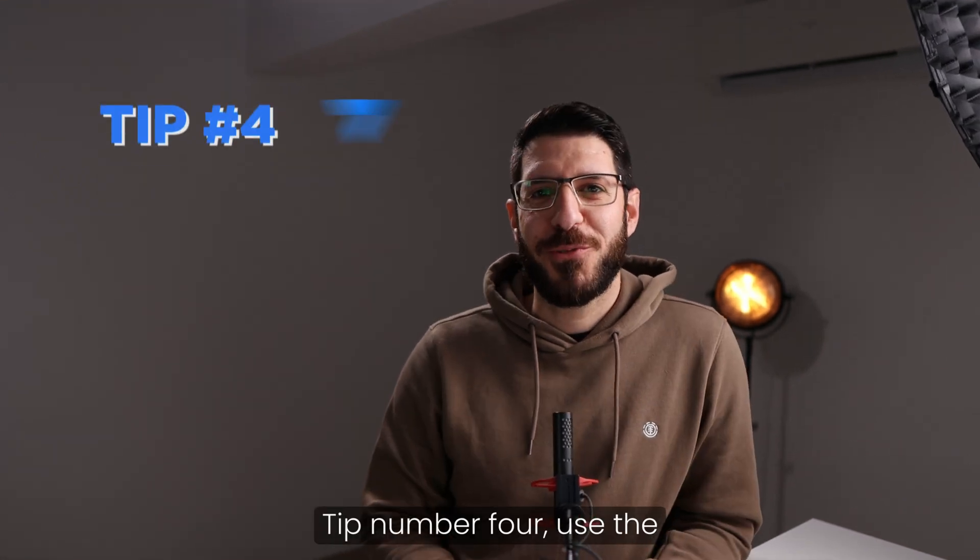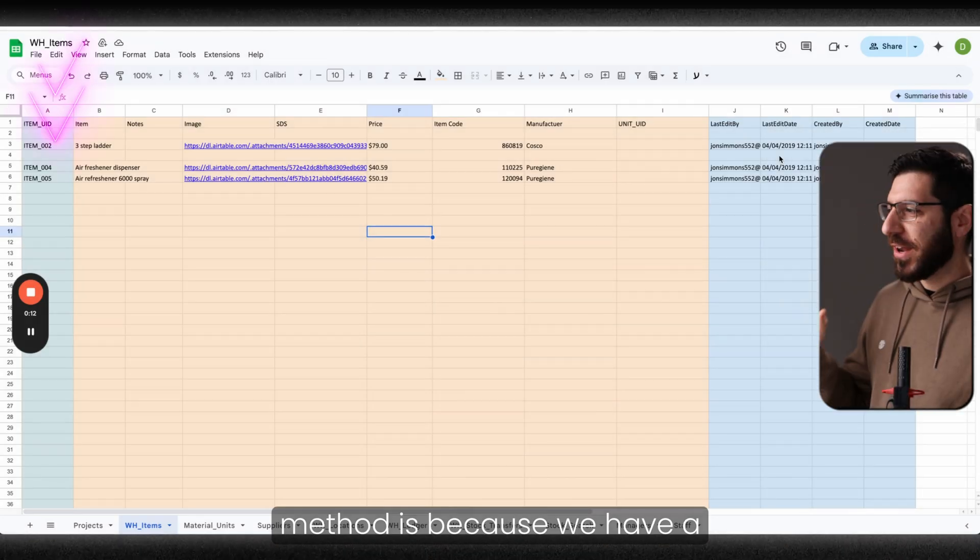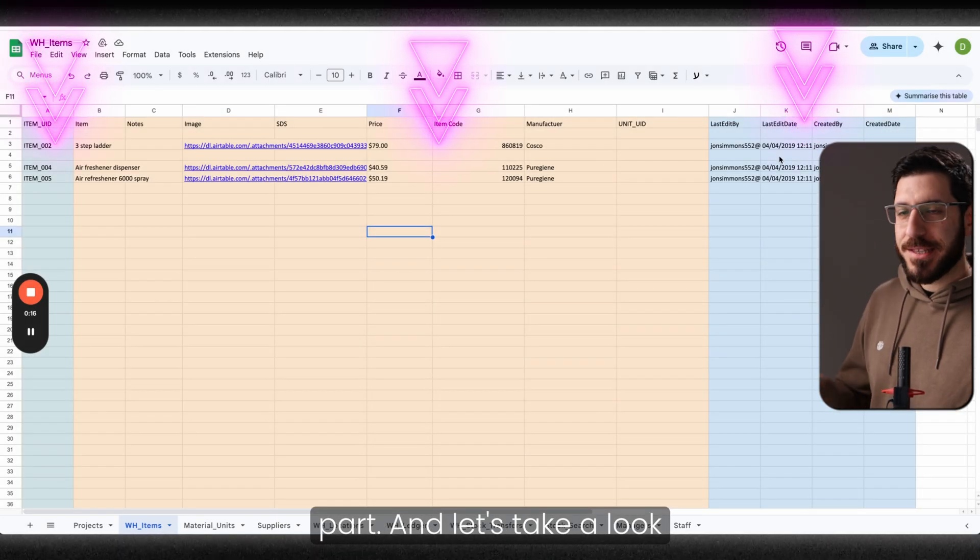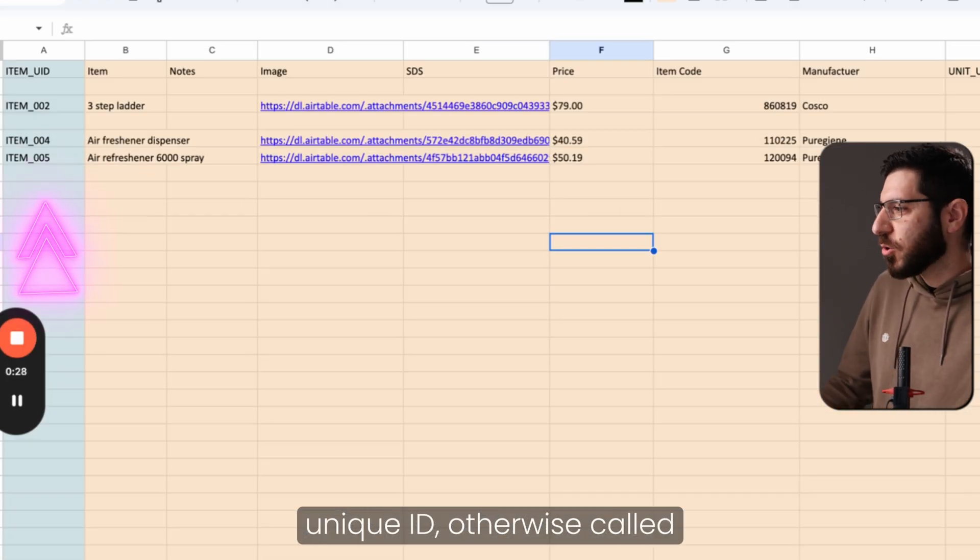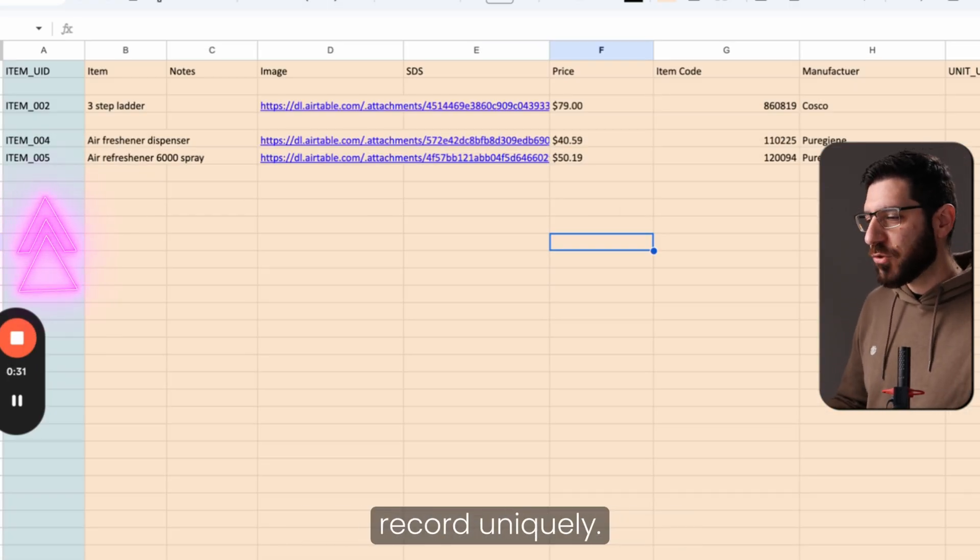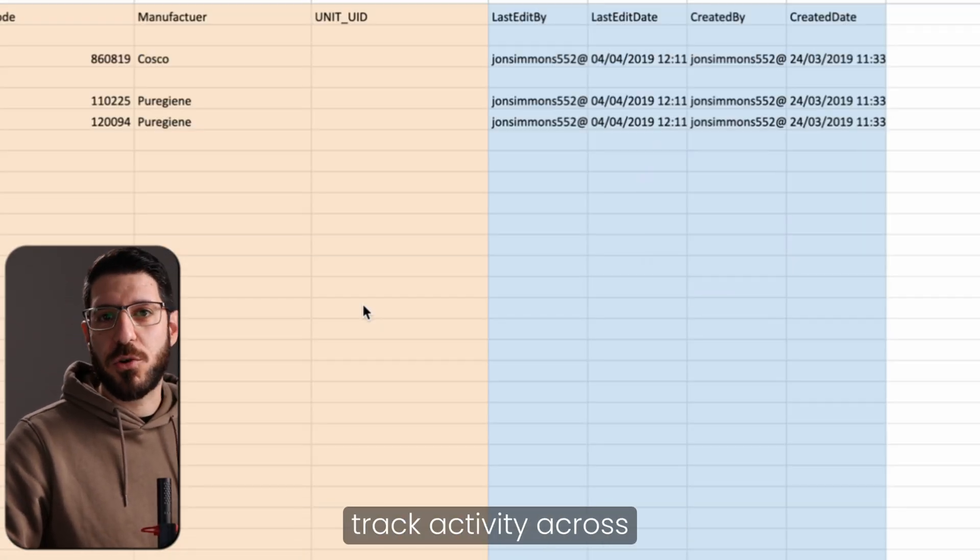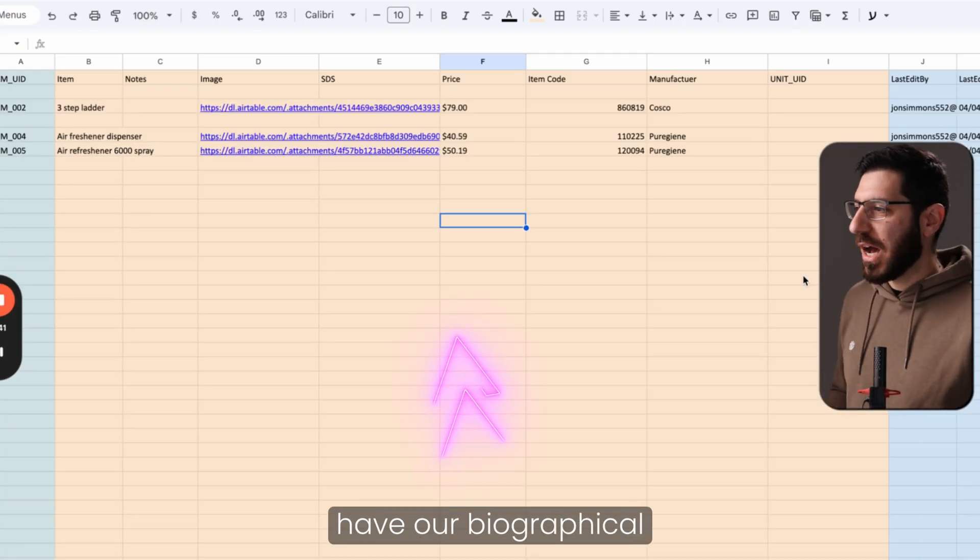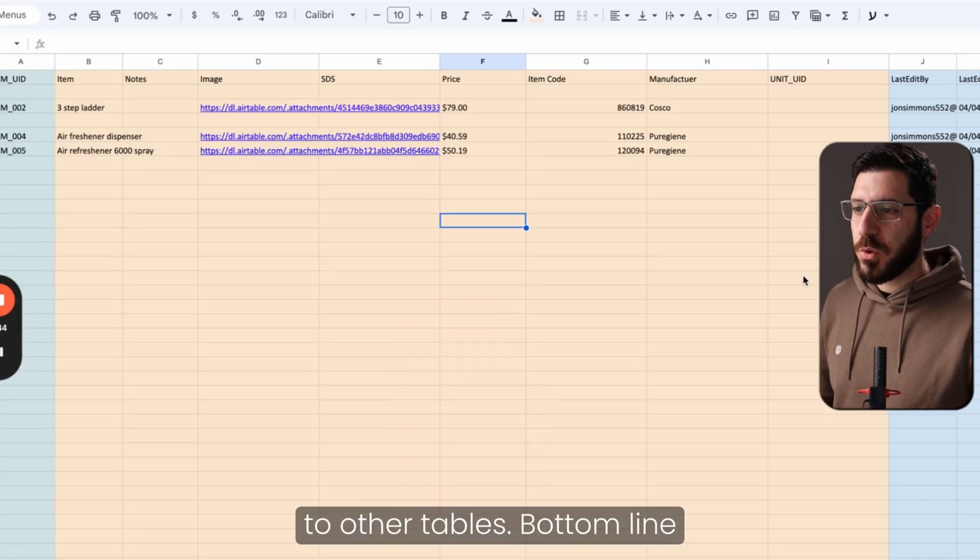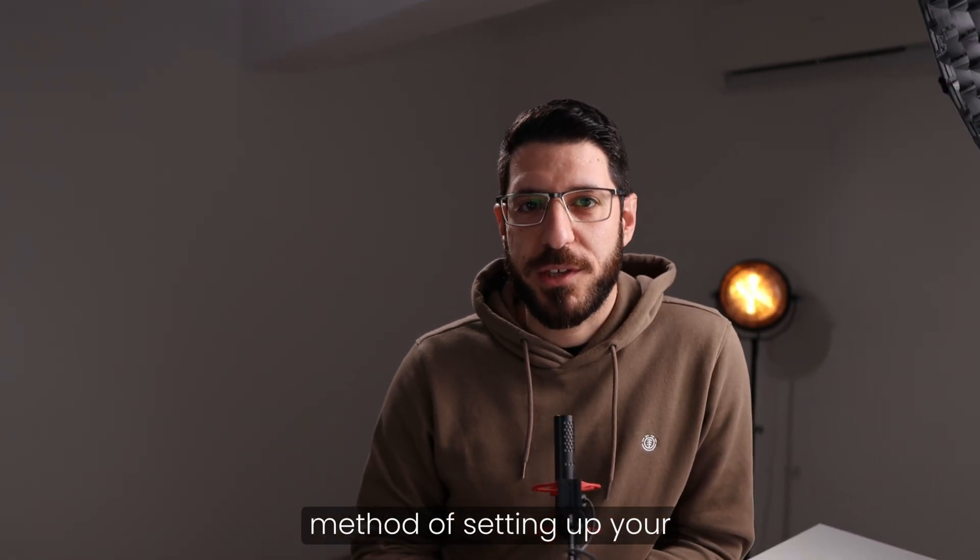Tip number four, use the sandwich method with setting up a new table. The reason why we call this a sandwich method is because we have a left part, a right part, and a middle part. On the left hand side, we have our unique ID, otherwise called our primary key by which we can identify each record uniquely. On the right hand side, we have our tracking columns where we can track activity across records because AppSheet doesn't do that for you. In the middle part, we have our biographical information or relationships to other tables. Bottom line is that you need to have a consistent method of setting up your tables.